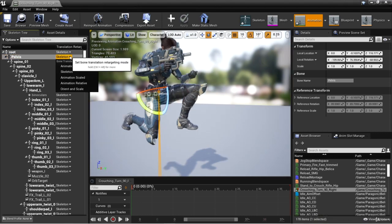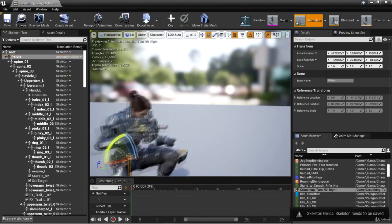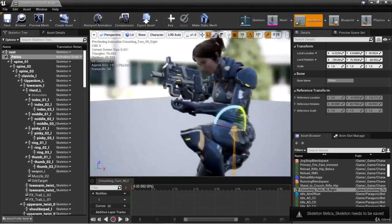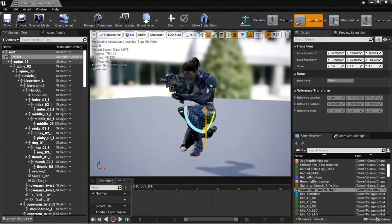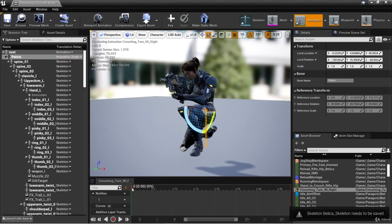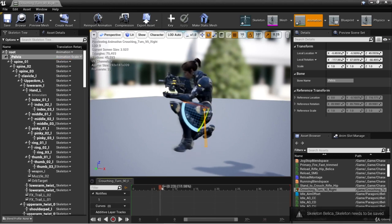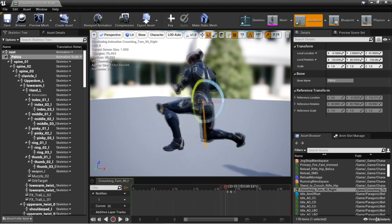You would take the root bone, right click and choose recursively set translation retargeting to skeleton. You'll see that she gets bumped up a little bit. Take the pelvis bone and on the dropdown, choose animation scaled — you'll see that she gets set back down towards the ground. The bones below the pelvis can follow the skeleton, but we do want the root bone to follow the animation. So for root, click the dropdown and choose animation. And that would take care of any warping of the mesh.